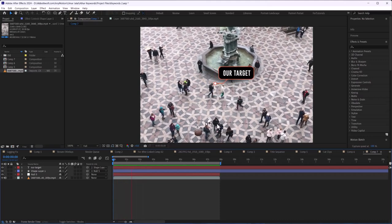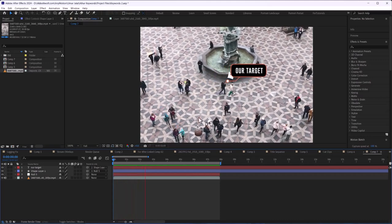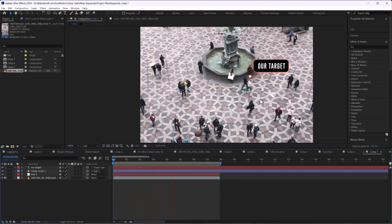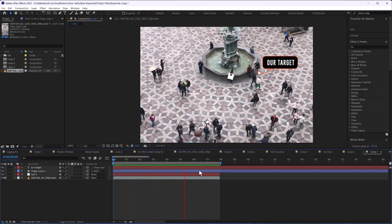So in this video I'm going to show you how we can track or target in Adobe After Effects. Let's get started.